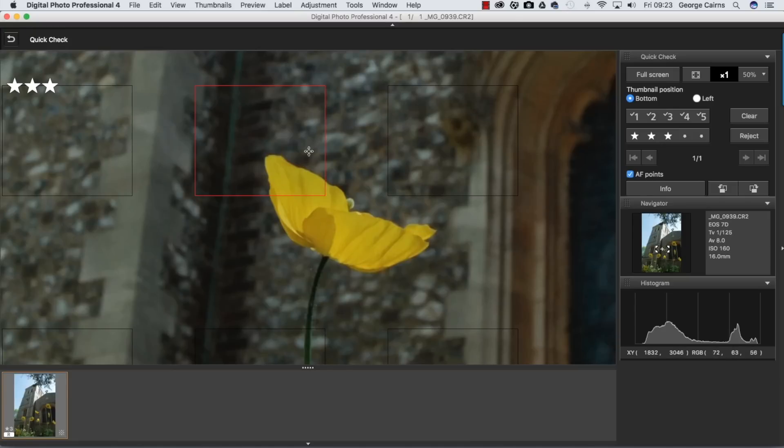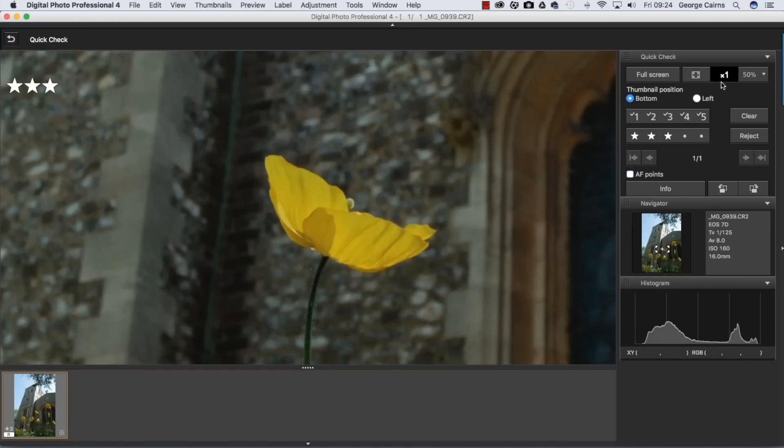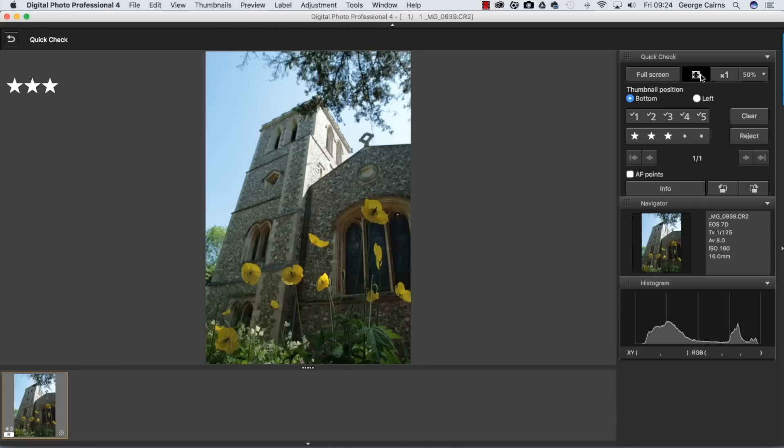As we can see here, we still need to sharpen up a little bit more to bring out some more detail. But that helps us to work out that if we want a nice sharp church photograph, this is not going to be that photo because we're focusing on the foreground flower.